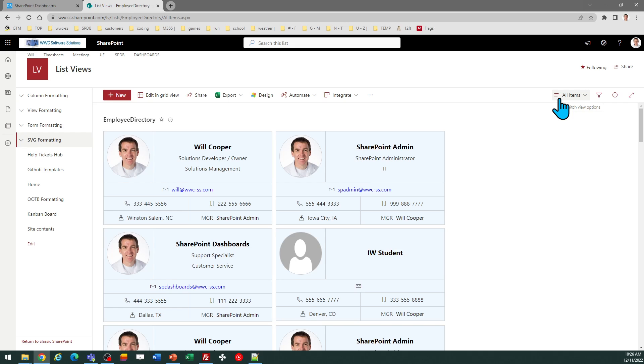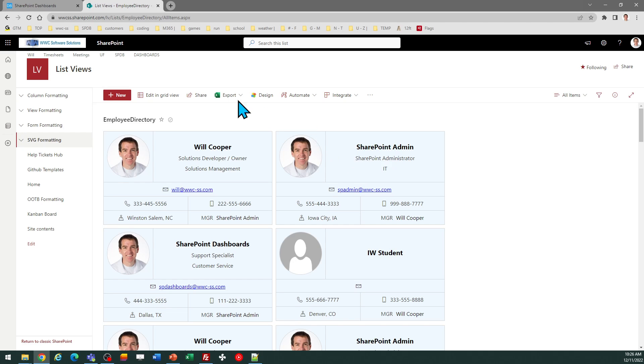So hopefully you found this useful. It gives you some ideas on how to make a nice looking company directory in SharePoint, which is going to be visually appealing for your users.